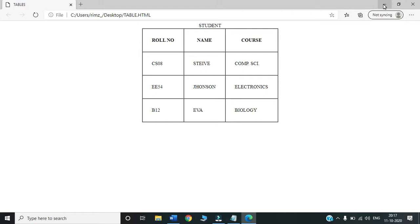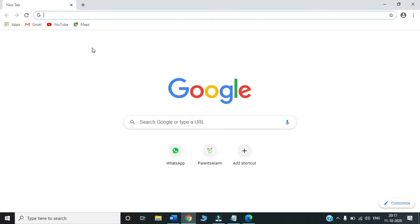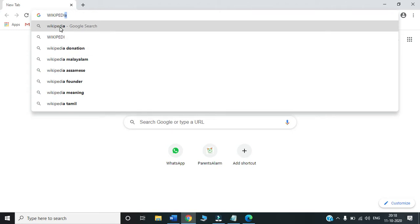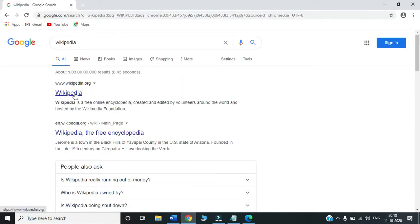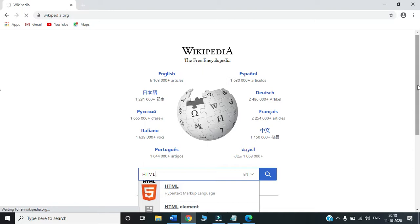Next we will learn another term which is most frequently used: hyperlink. Let us learn this with the help of an example. We all have learned things from Wikipedia, so I will show you what a hyperlink looks like there. I will click on Wikipedia and type HTML to search.